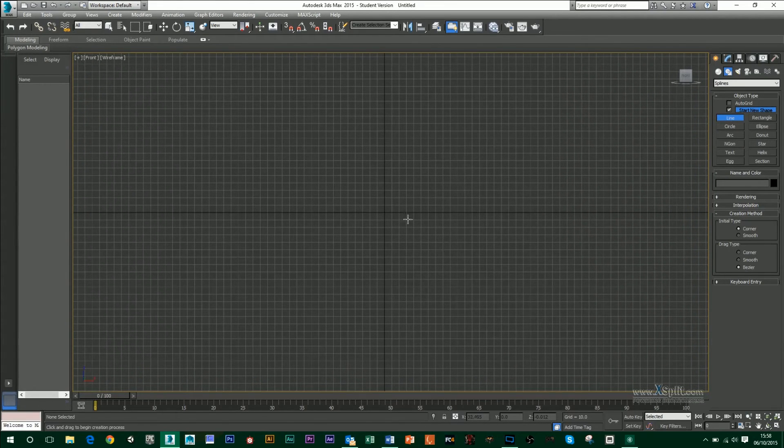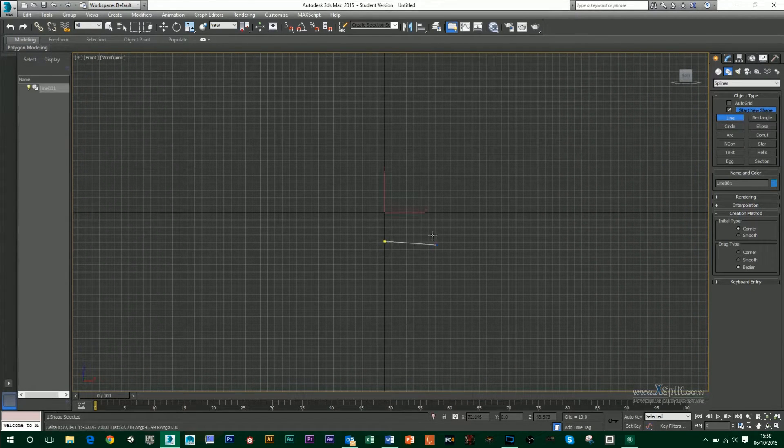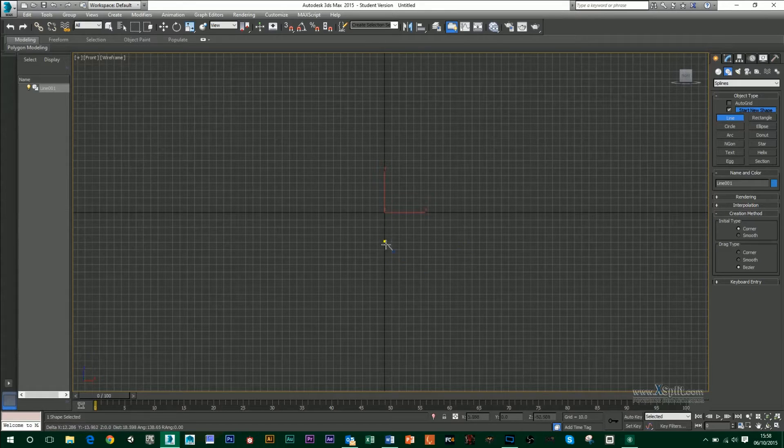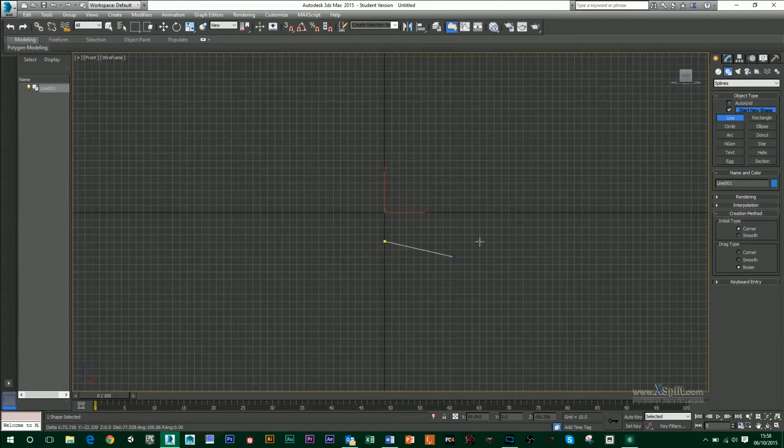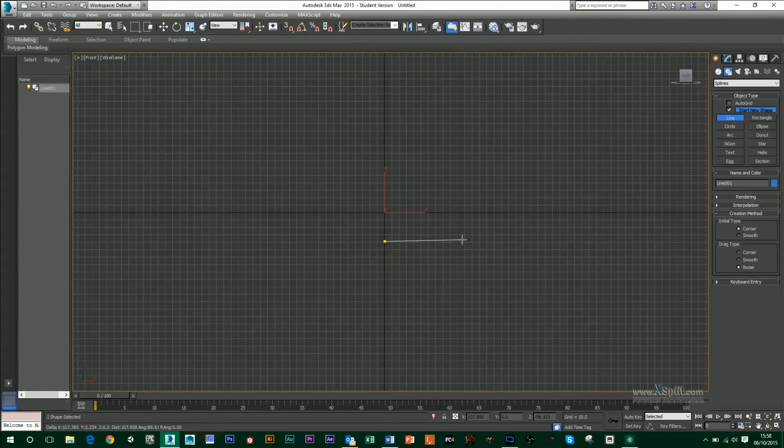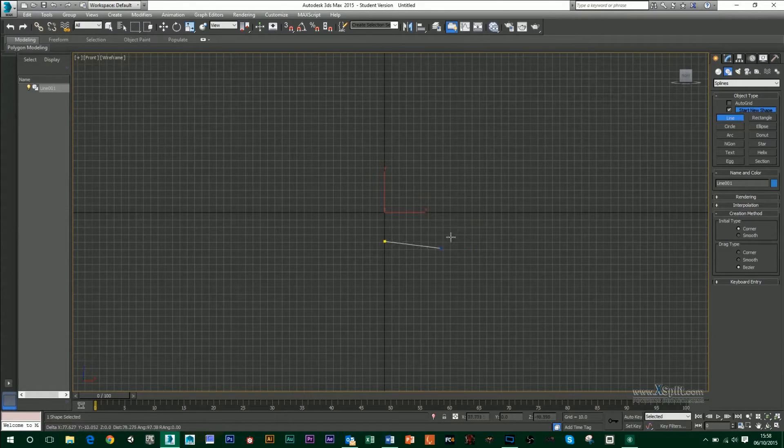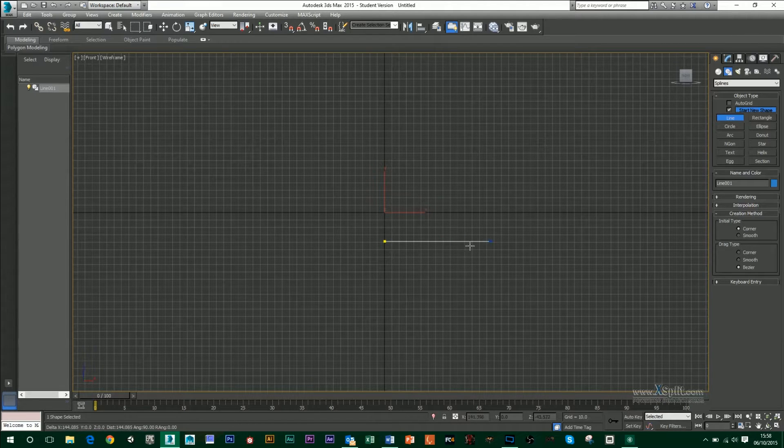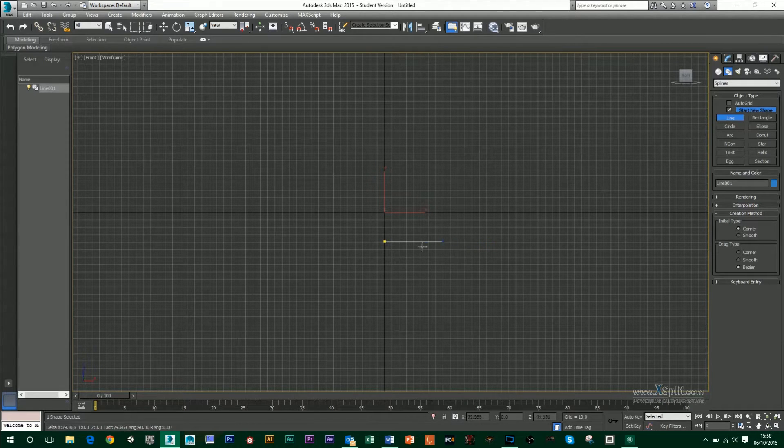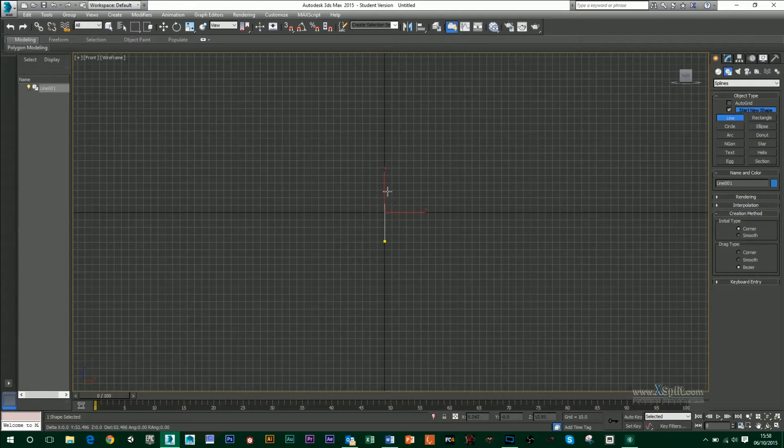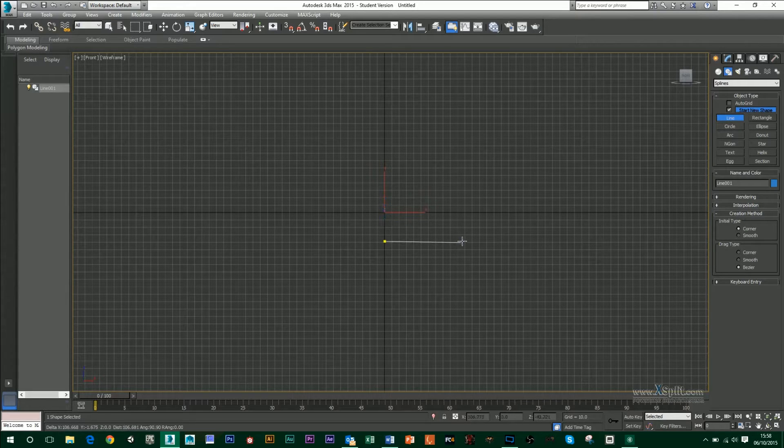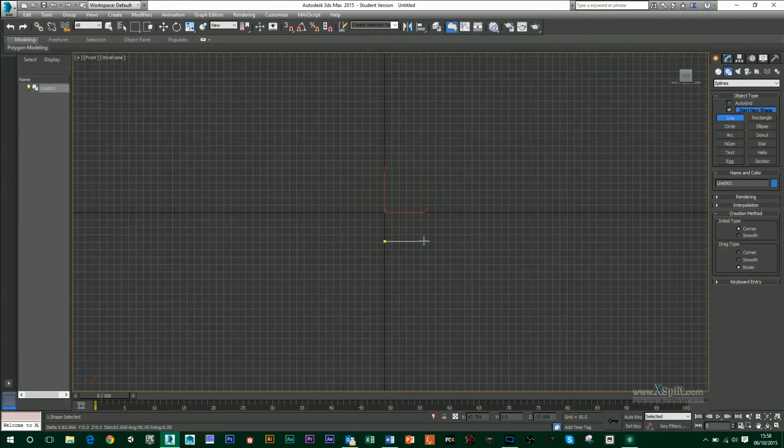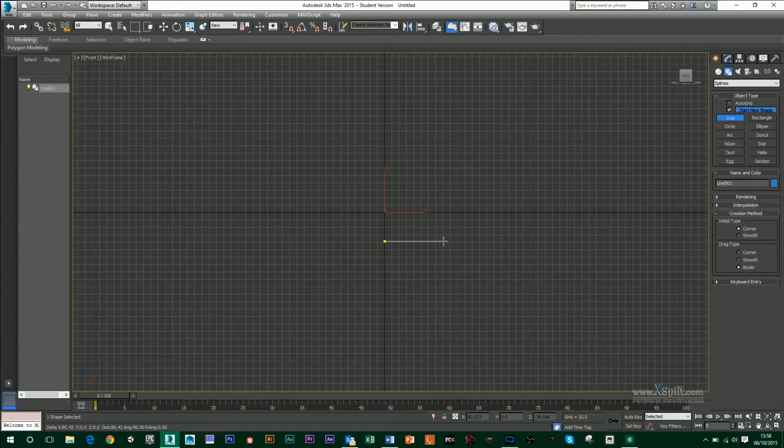The line tool works in a couple of ways. If I click here, you can see it's created a point. And if I move my mouse around, it's also dragging out a line with it. If I hold shift, I can create a horizontal line. If I bring it vertically, I can create a vertical line. I'm just going to create a horizontal one here.